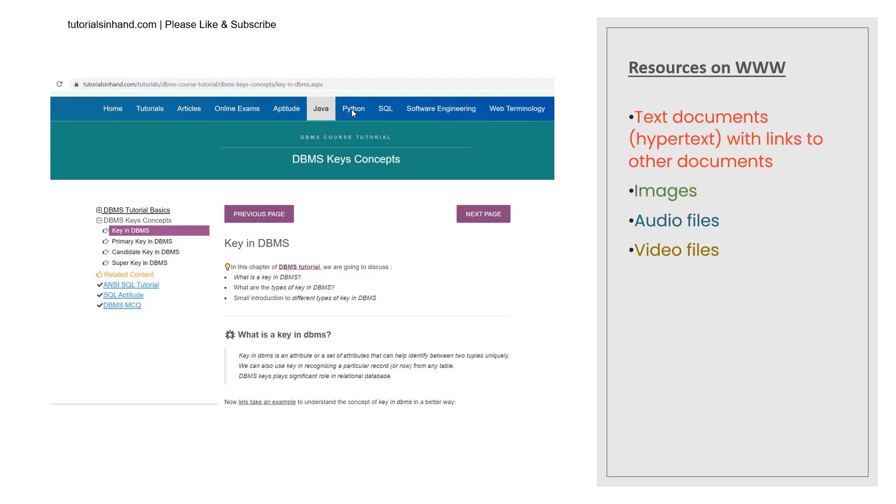So when you visit YouTube or certain pages on our website tutorialsinhand.com you will find video files present over there. For example you are listening to this video tutorial right now so this is a kind of document which is present on the World Wide Web and you are able to access this video document from YouTube and this video tutorial is also shared on our website in the WWW web page.